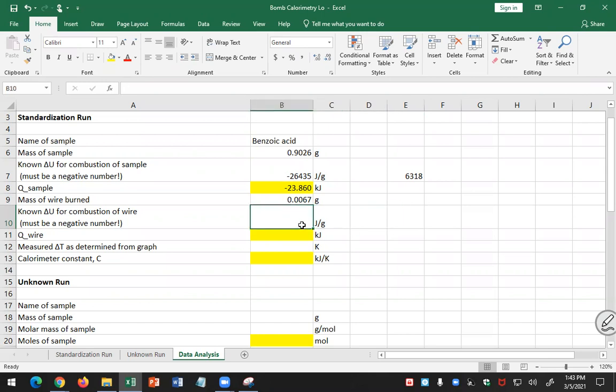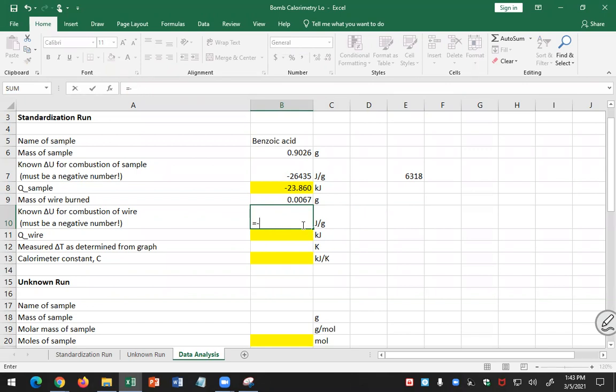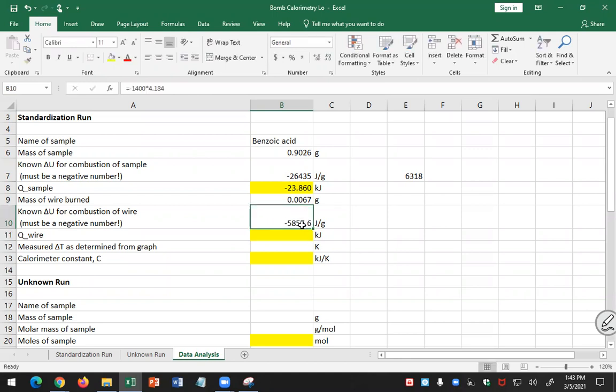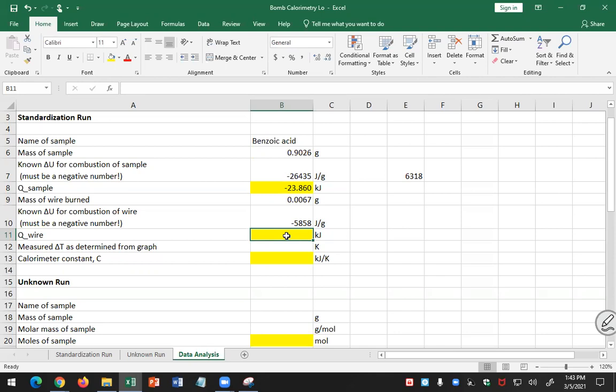1400 calories per gram. Should be negative, right? It's exothermic, you're burning it. So equals negative 1400 calories per gram times 4.184 joules per gram, 5858. So it's minus 5858. These are known: the delta U for the burning of the wire and the delta U for the burning of benzoic acid per gram.